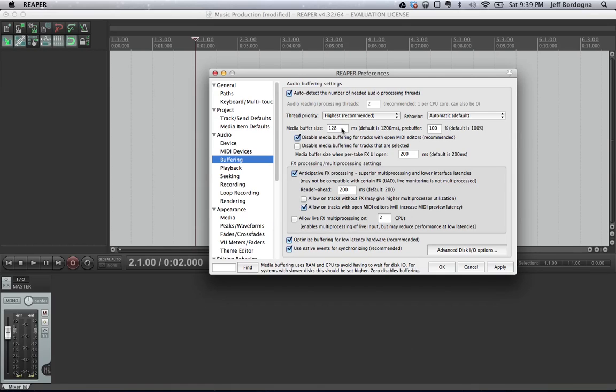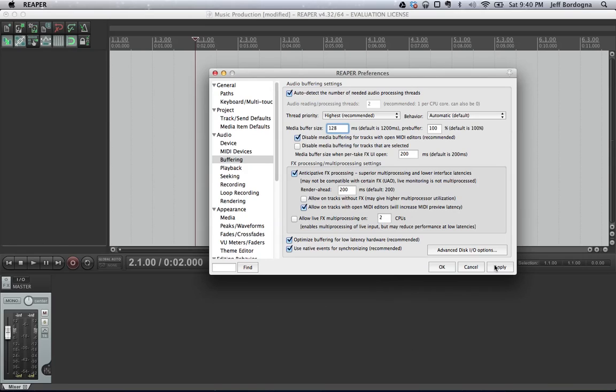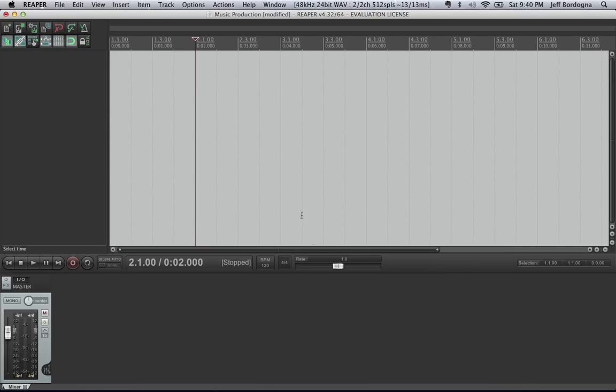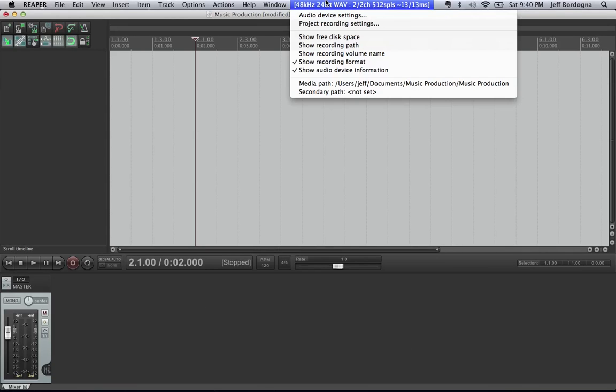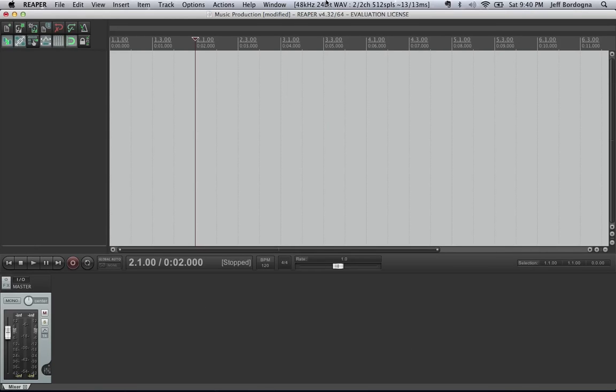And higher, the 1200 I think is the default, is better for mixing and plugins and when you really need a lot of CPU power for effects. So we have it set to 128 here because we're going to record. Apply that, and we're going to be good to go. One thing you can notice is that up here in the file menu, you can see those settings, which is nice to see what you currently have set.